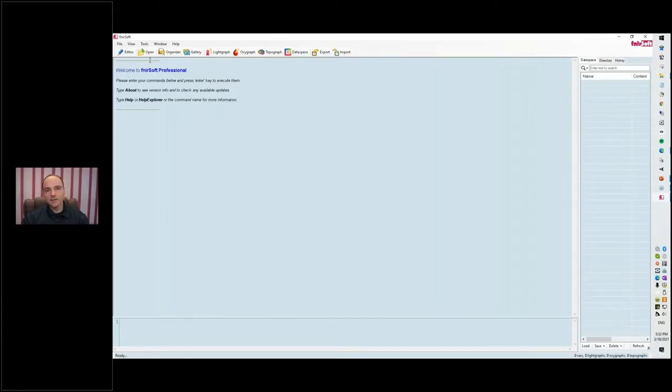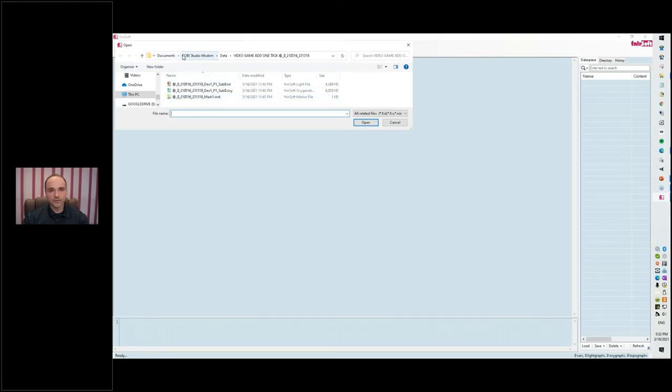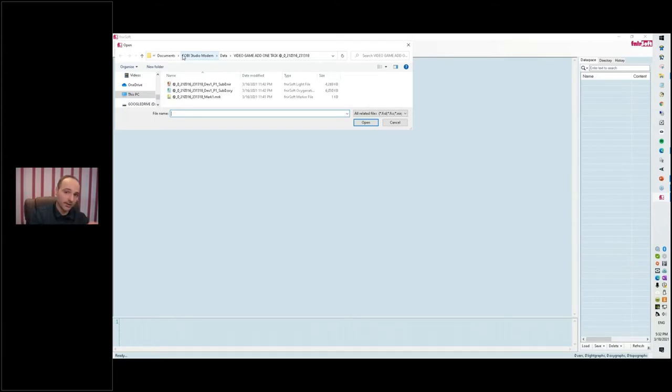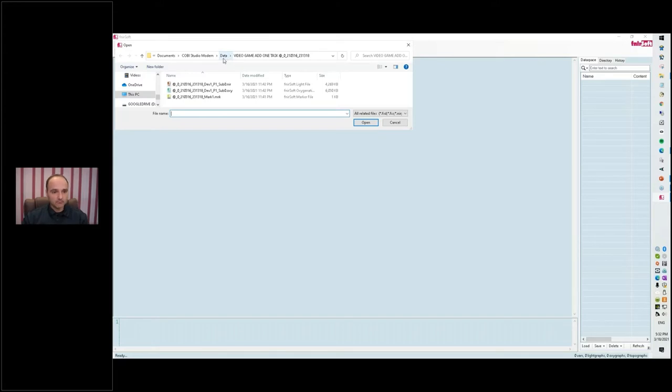All right, so fNIRSoft is the software we use to analyze the data. We just click on open and there's a default folder in my documents folder. Colby sends the data to a place, it's a folder, and then fNIRSoft looks for it there.